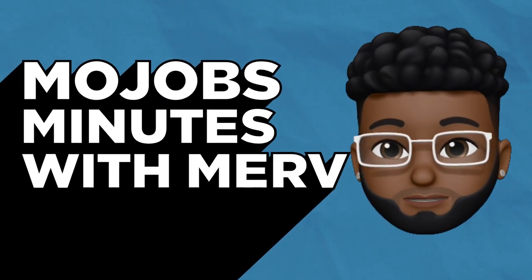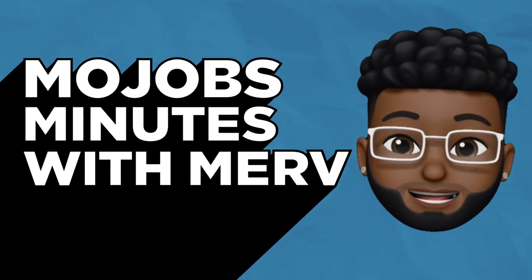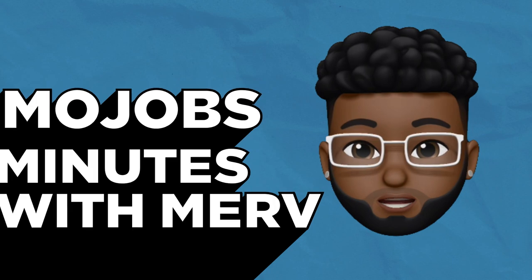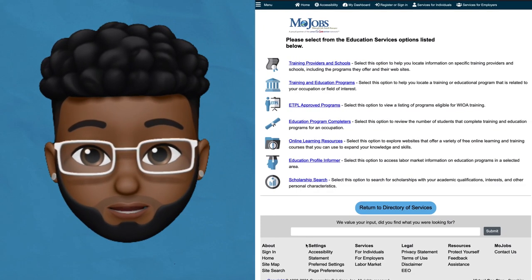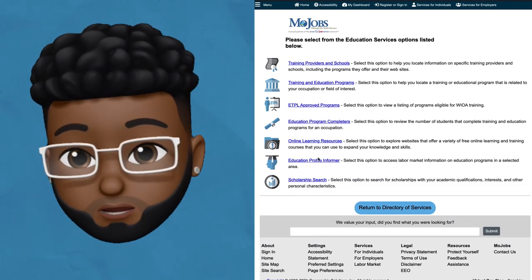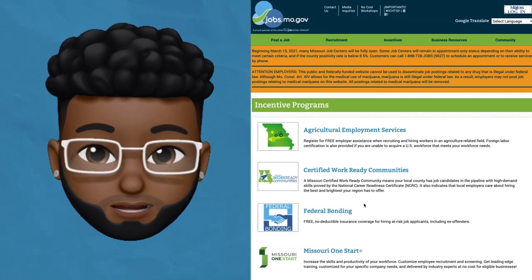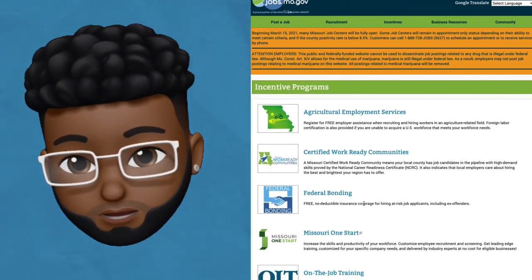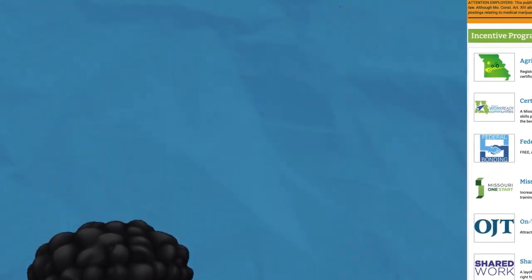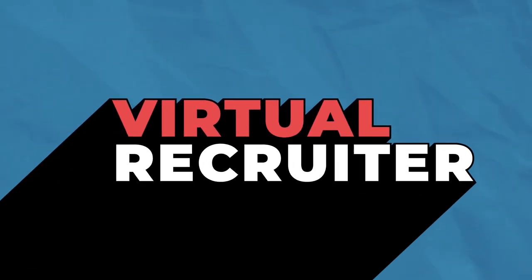Hi, I'm Merv and this is MoJobs Minutes with Merv. Each episode I'll be sharing information about the tools and resources job seekers and employers can use on the MoJobs and JobsMo.gov website. In this episode I'll be showing you our Virtual Recruiter.